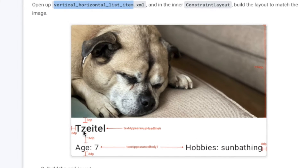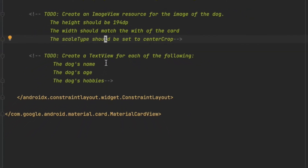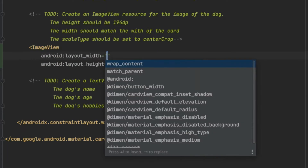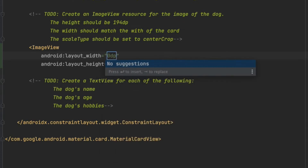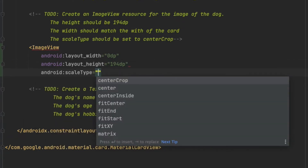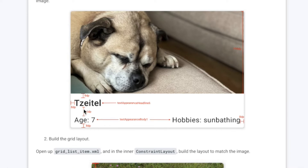So this layout is for the horizontal and vertical list. We'll add an ImageView. Since this is a ConstraintLayout, to make it span the whole width we use 0dp, and for the height they want 194dp. We can put this in a dimensions resource folder but I'll just leave it for now. The scale type is centerCrop.